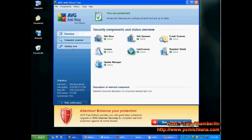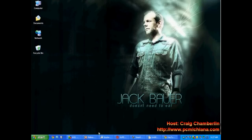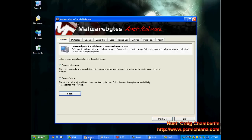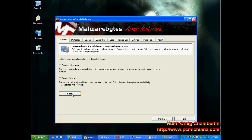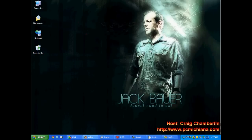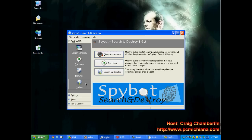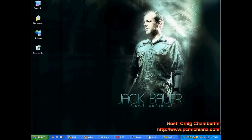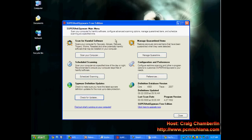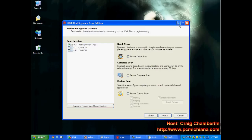AVG — open it up, click Update Now, and then do a computer scan. When you're done with that, do Malwarebytes Anti-Malware: click Update, check for updates, go to Scanner, do the Quick Scan, click Scan. When that's done, Spybot: search for updates, download the updates, Immunize, then Search and Destroy — check for problems, Repair. Then open Super Anti-Spyware, check for updates, and when it's done updating, scan your computer — do the Quick Scan.